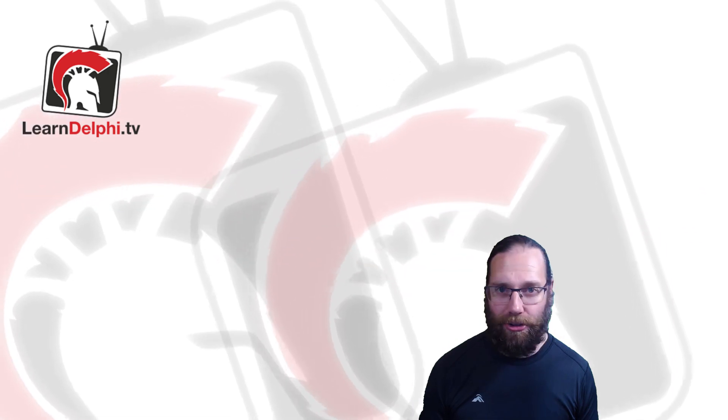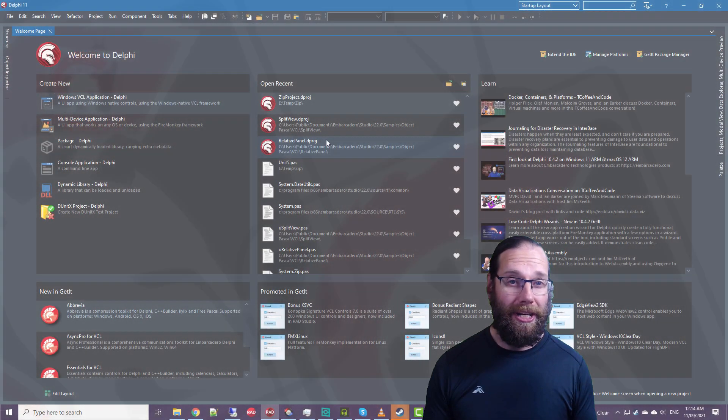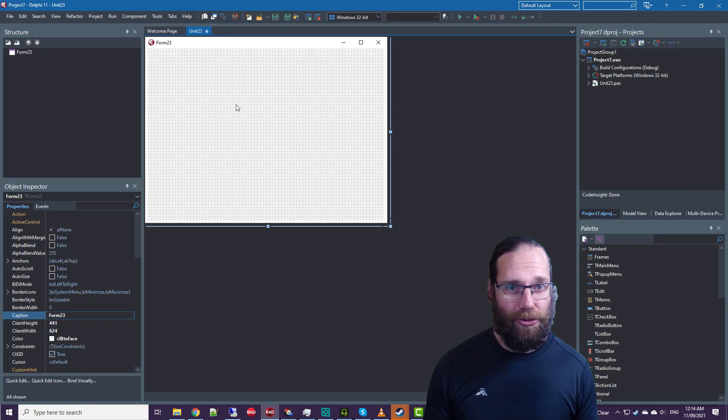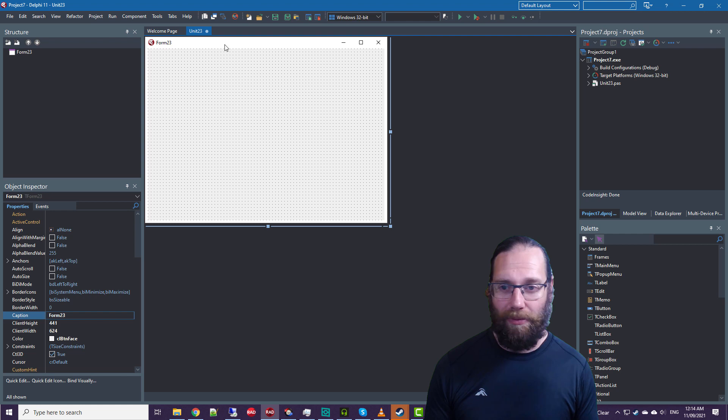G'day, I'm Alistair Christie from LearnDelphi.tv. In this video we're going to look at a new VCL control.